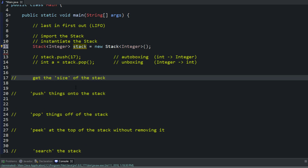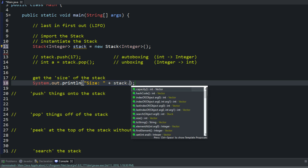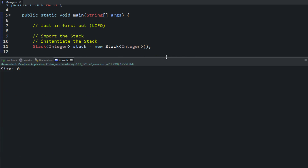Now let's go over some methods. Just like the other lists, we can get the size of a stack. I like to display everything to the screen and include what it is so we know what we're looking at. We call our object: stack.size(). This returns the size of the stack. Right now, our stack is size zero.